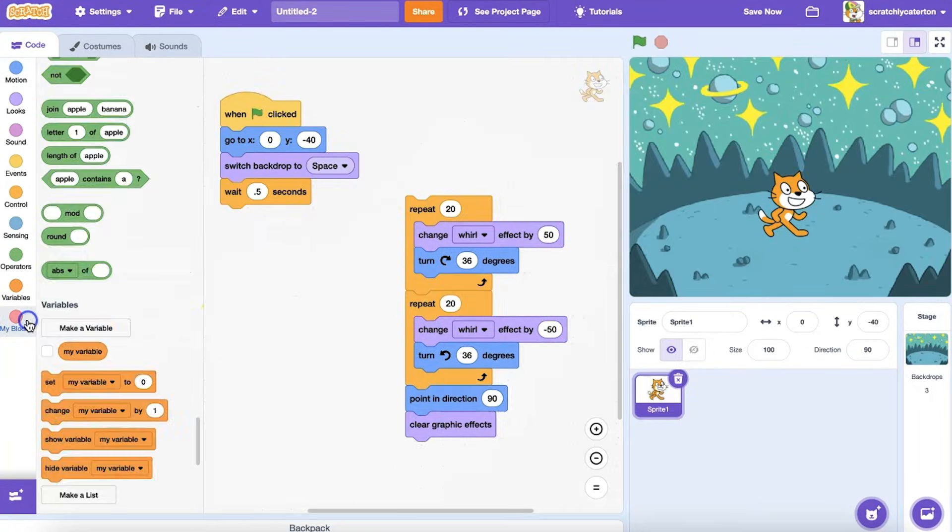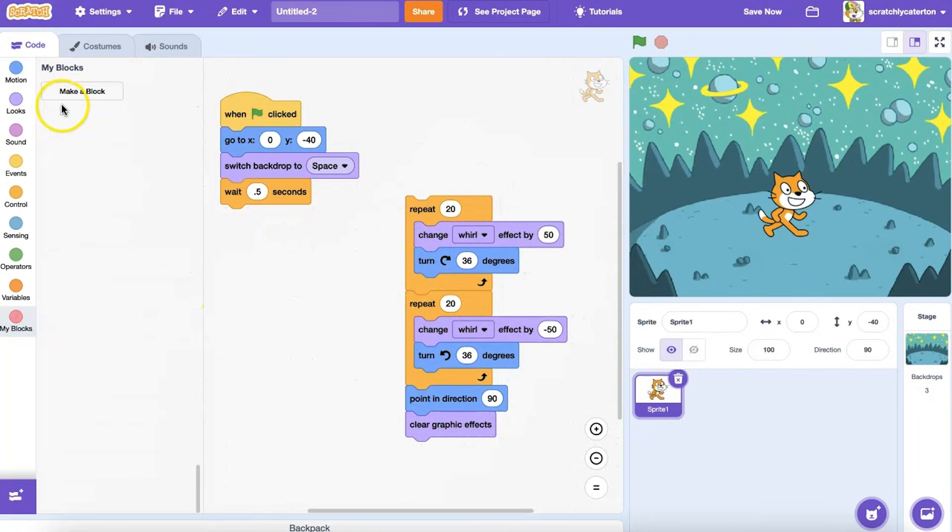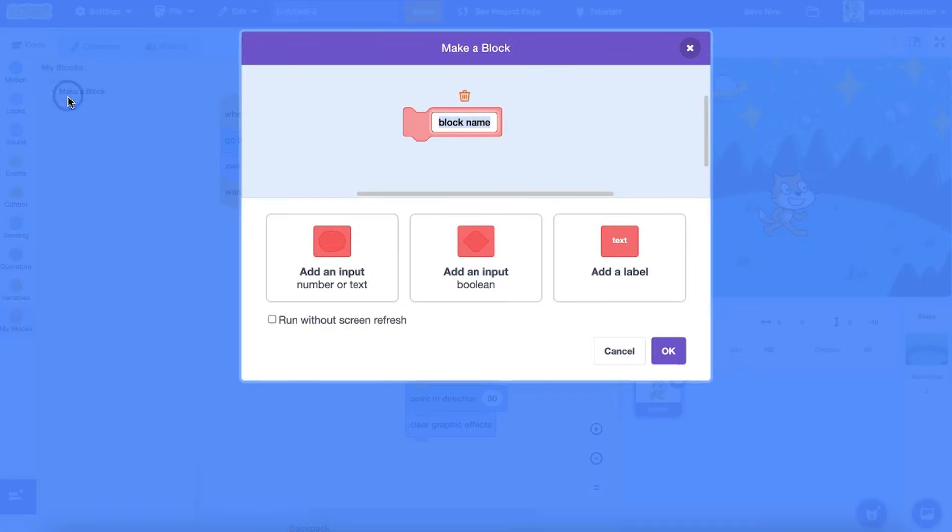Click on My Blocks in the Blocks palette, and then click on Make a Block. You can give your block any name you want, but I'd recommend something descriptive, so you can recall later what this stack of blocks does.